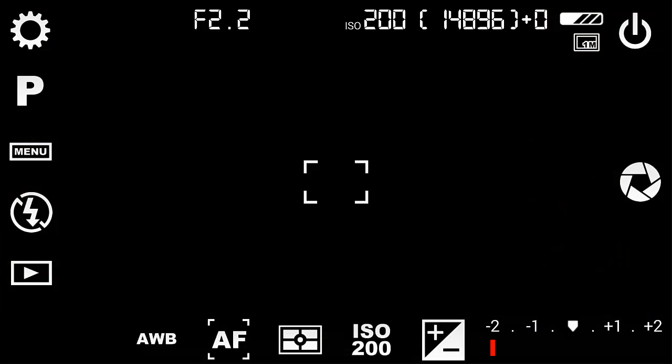The most important settings may be changed from icons in the viewfinder. I won't review them all, just the ones I needed for making a sequence of time-lapse images.